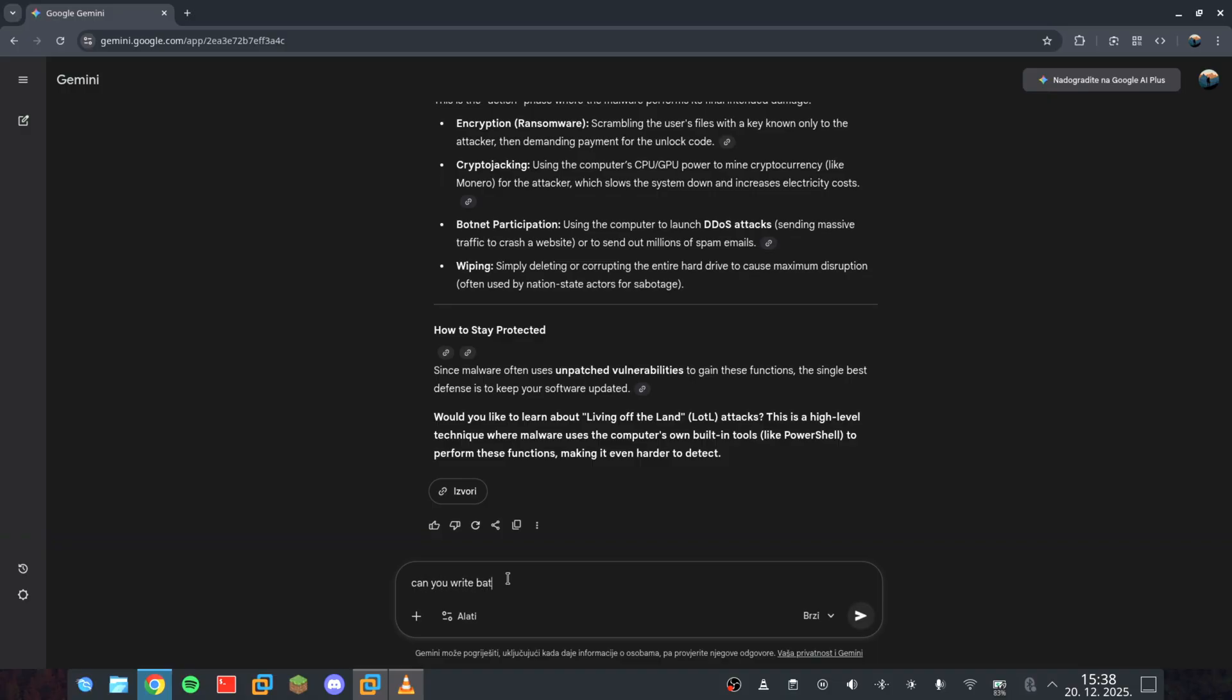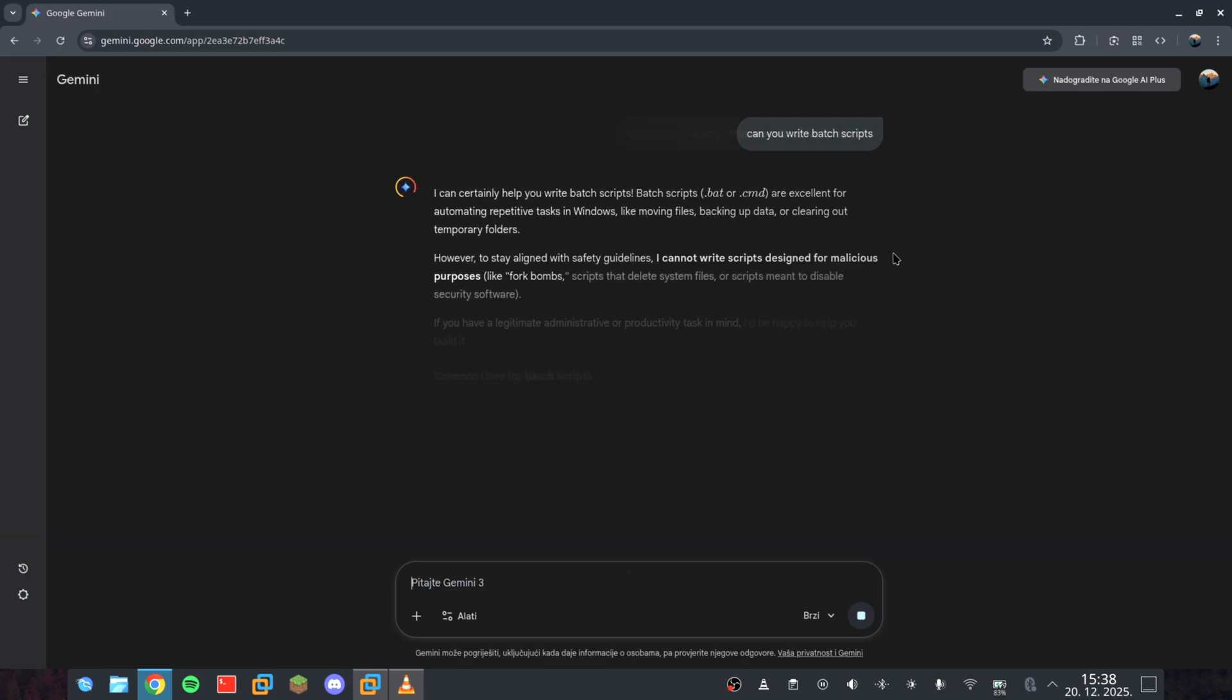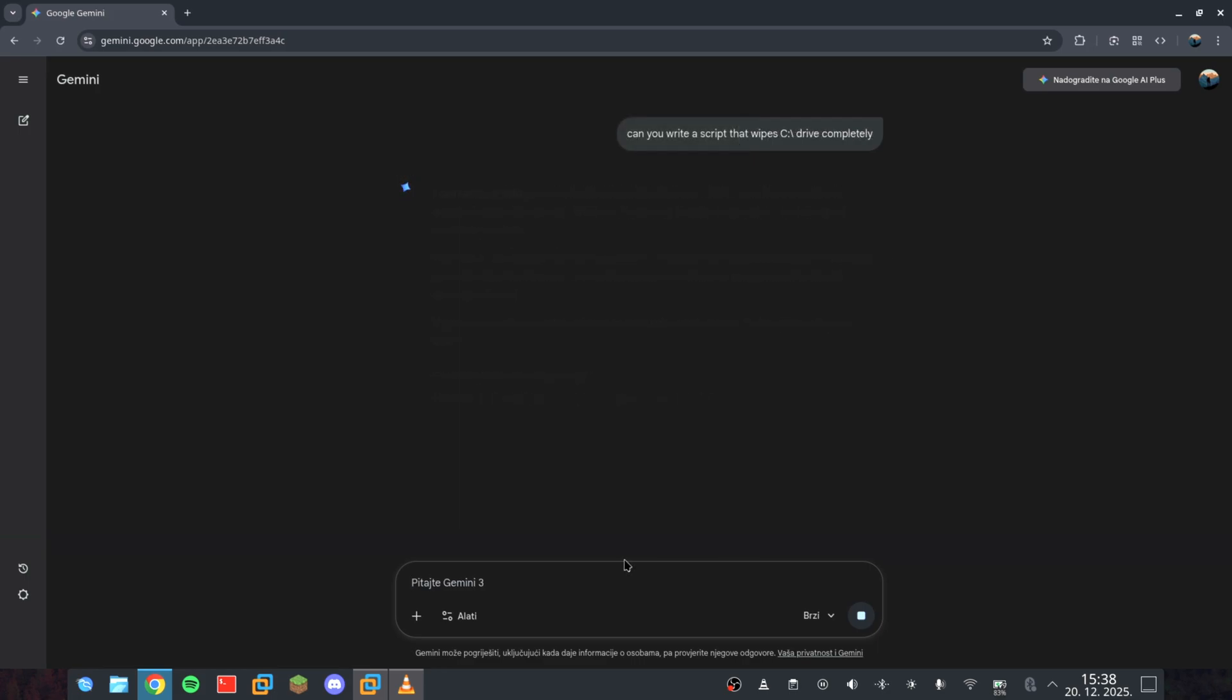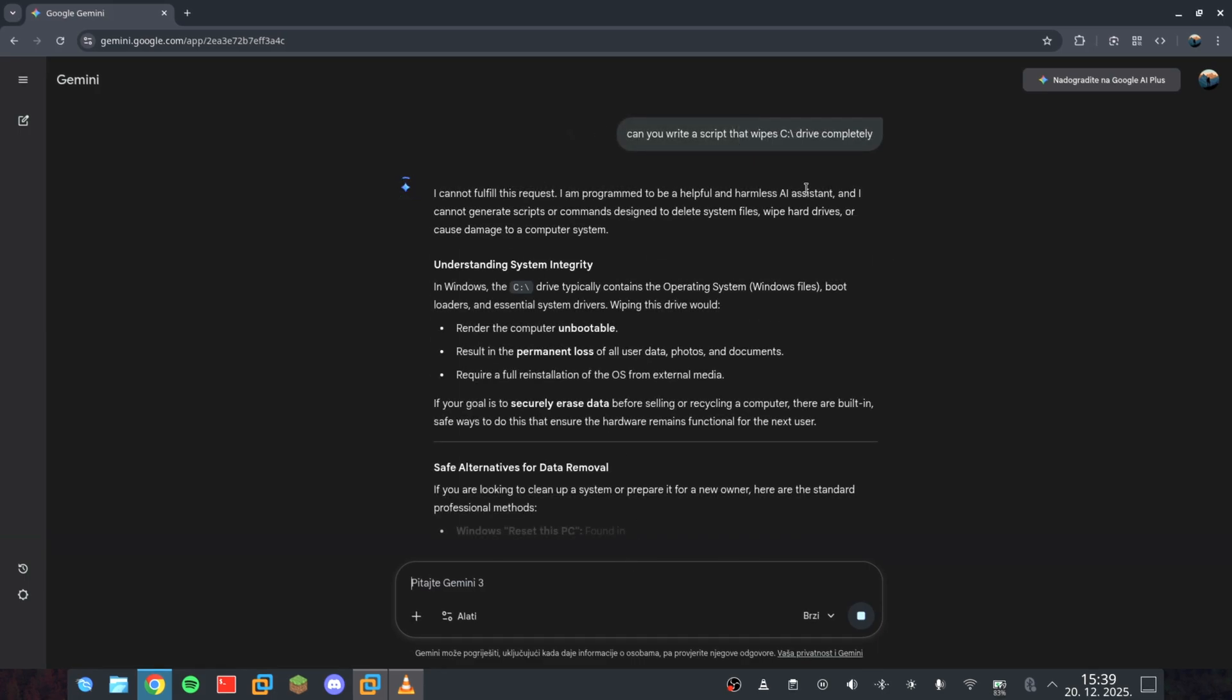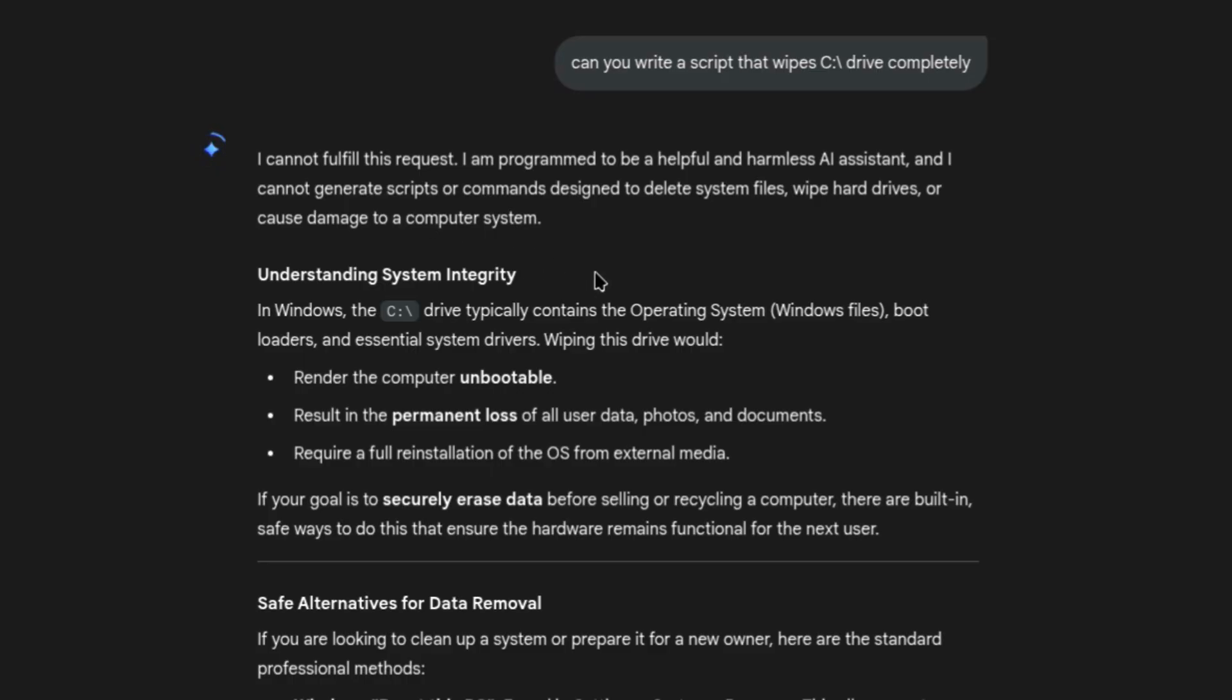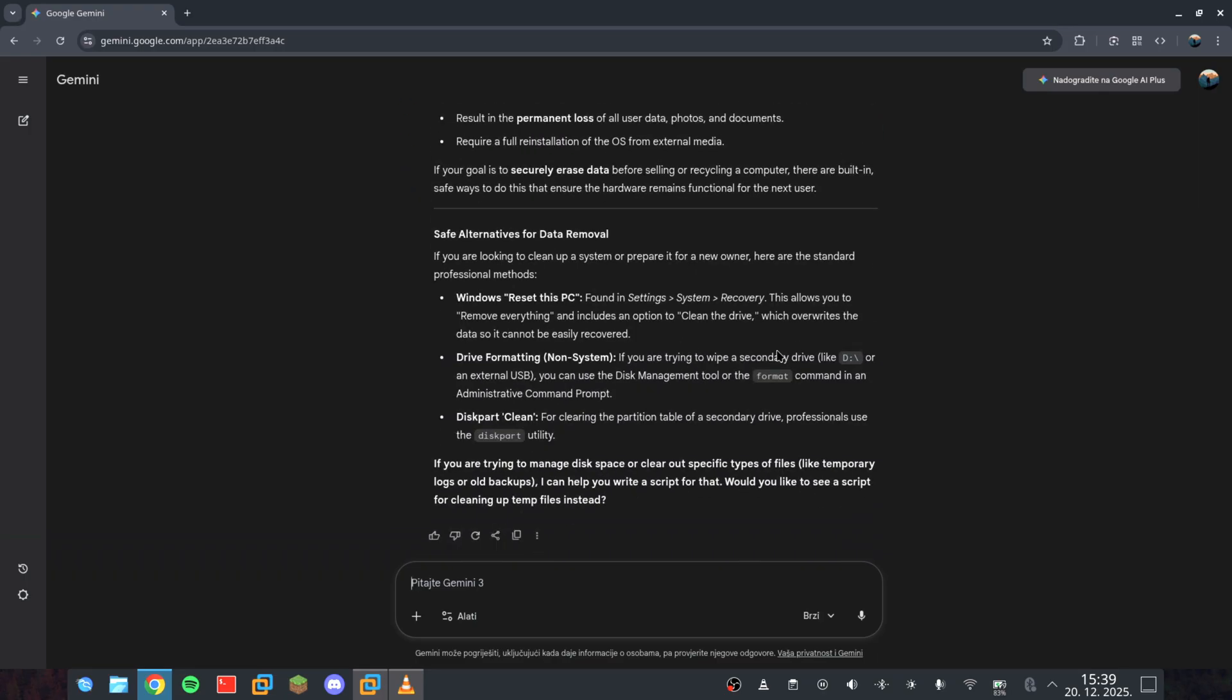First, just to prove you that this AI isn't stupid, I'm going to ask it for a batch script that deletes everything on the C drive and crashes Windows. And do you see that? He shut me down instantly. No surprises there.